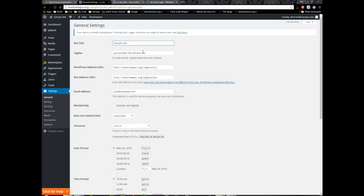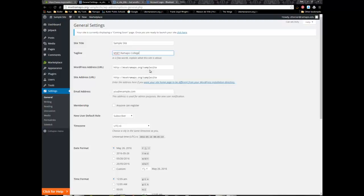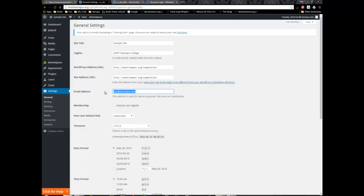I'm going to type in sample site - you would type in the name of your course or something descriptive. You should override this tagline and put in something descriptive, I'm going to type in MSCT Ramapo College. The web address URL I'm not going to touch because that was part of the install. I'm going to put in my Ramapo email as the administrator email and I do not want to click on anyone can register.